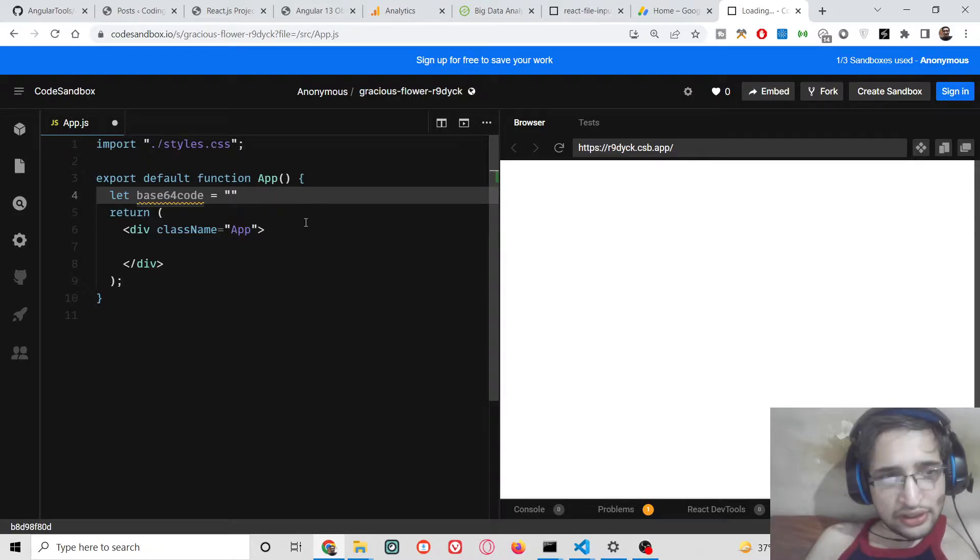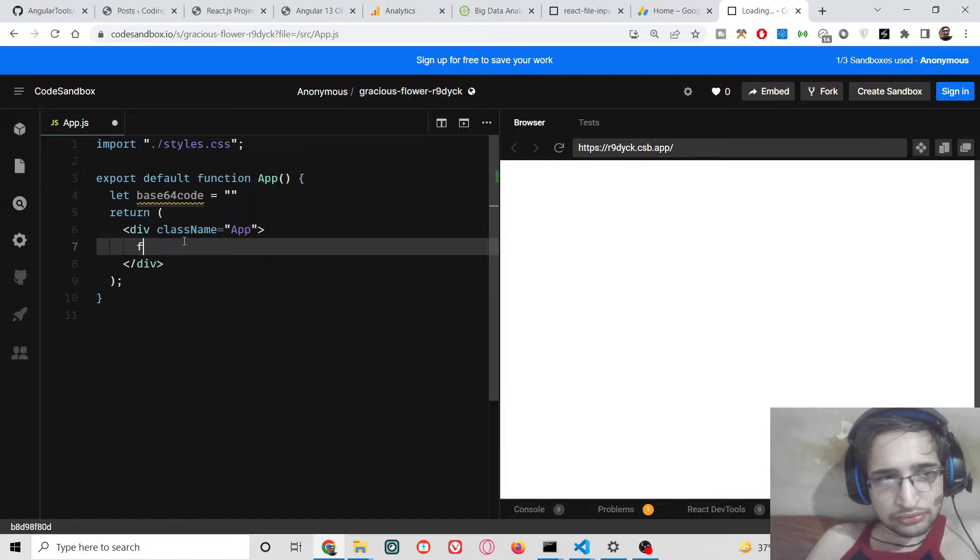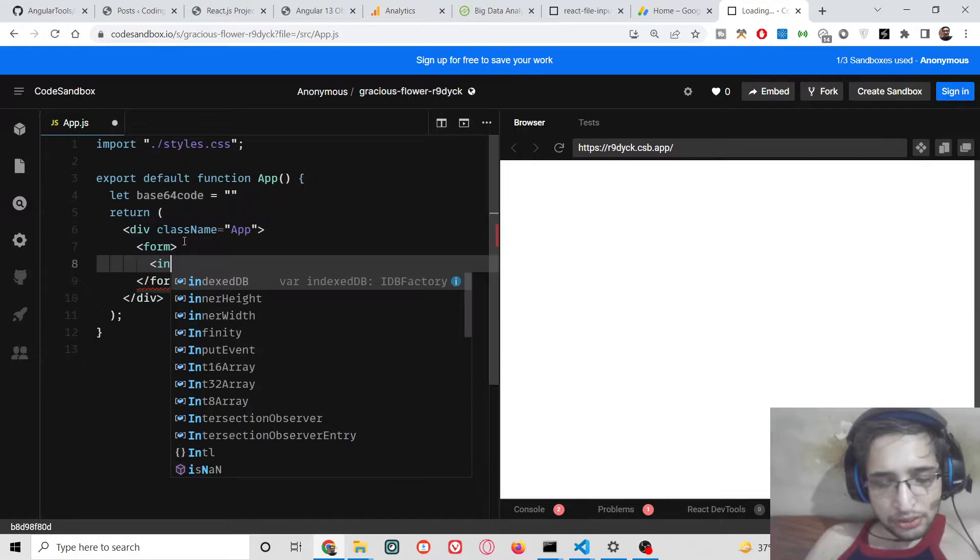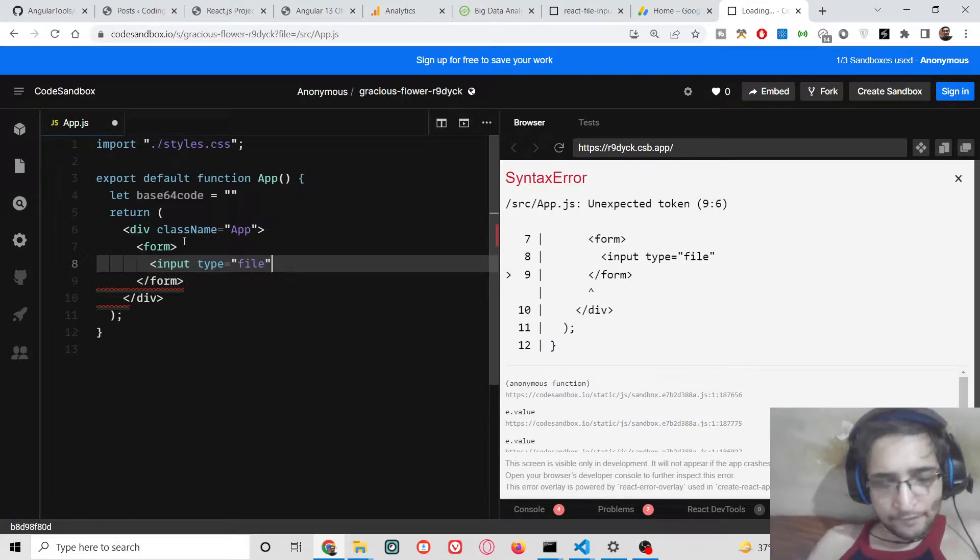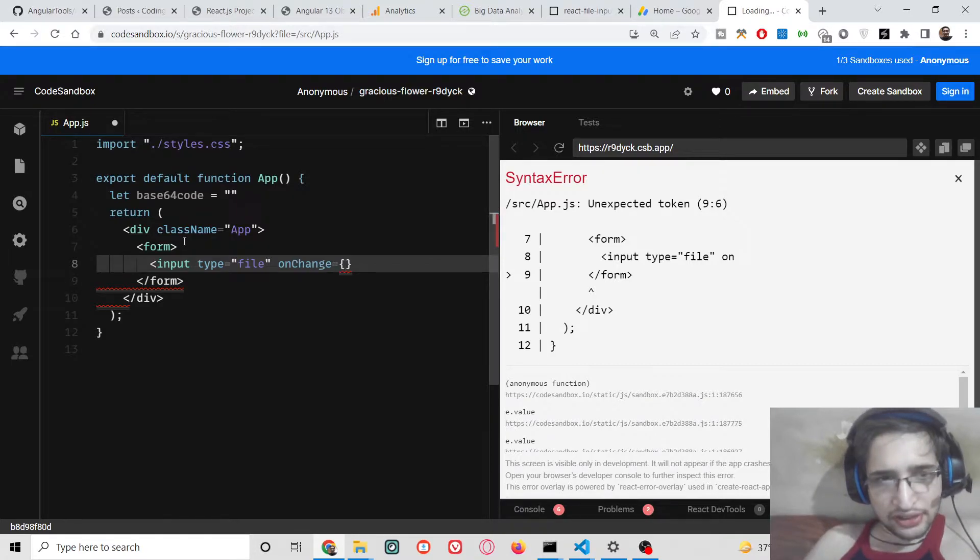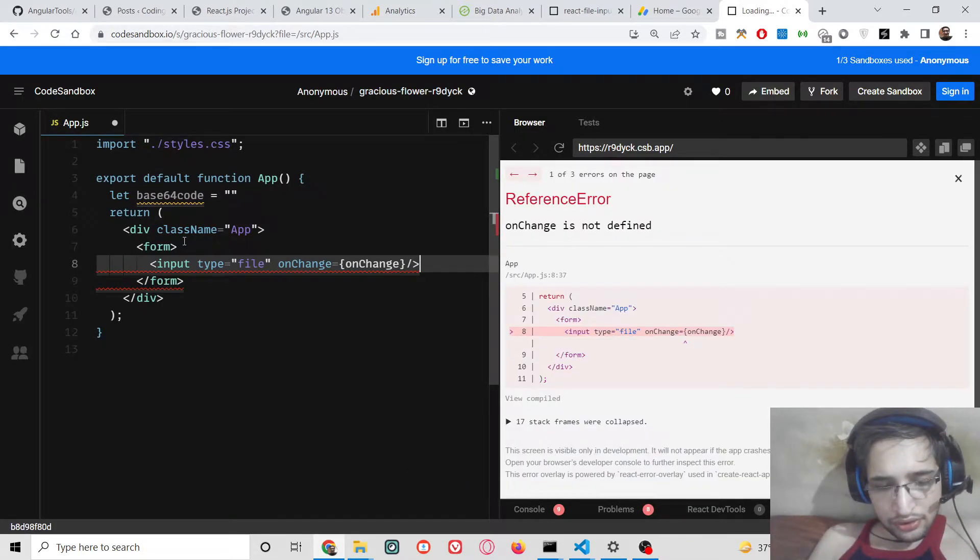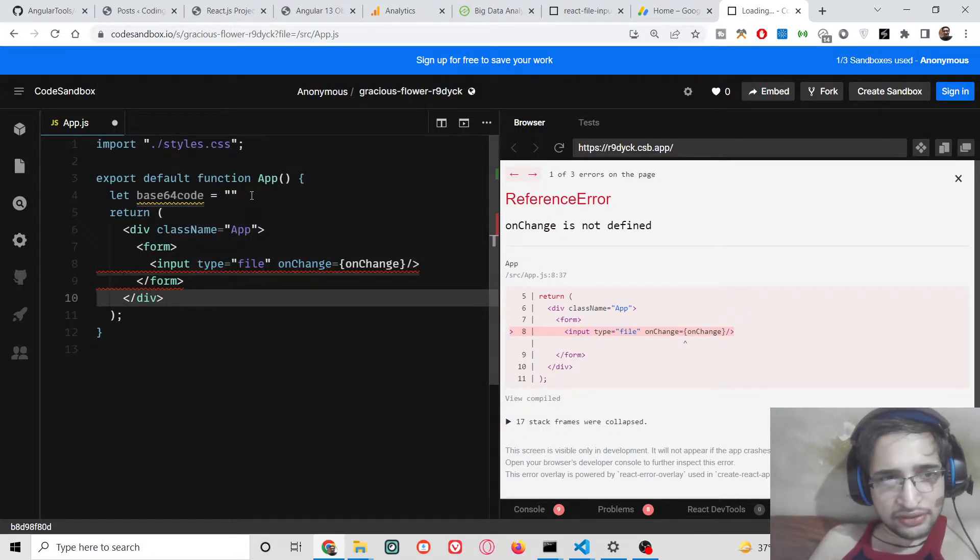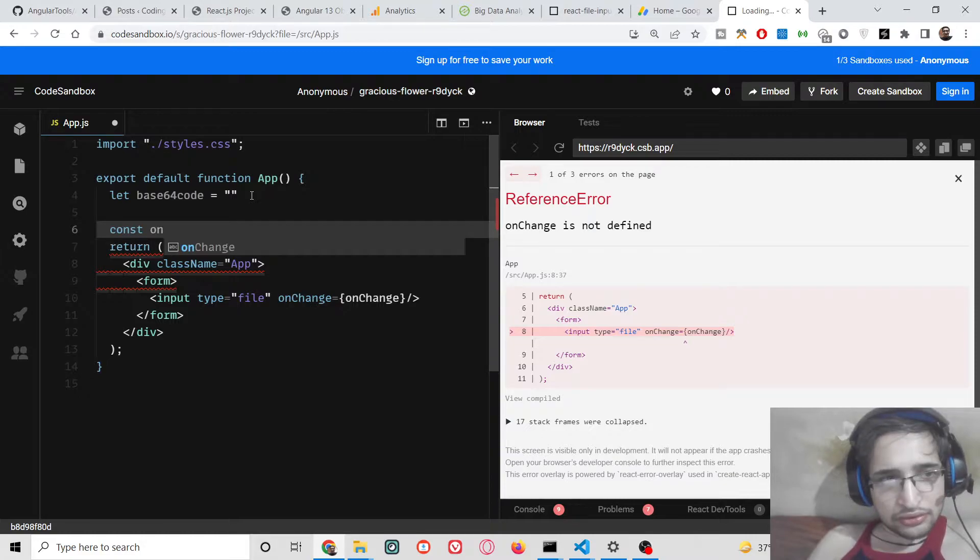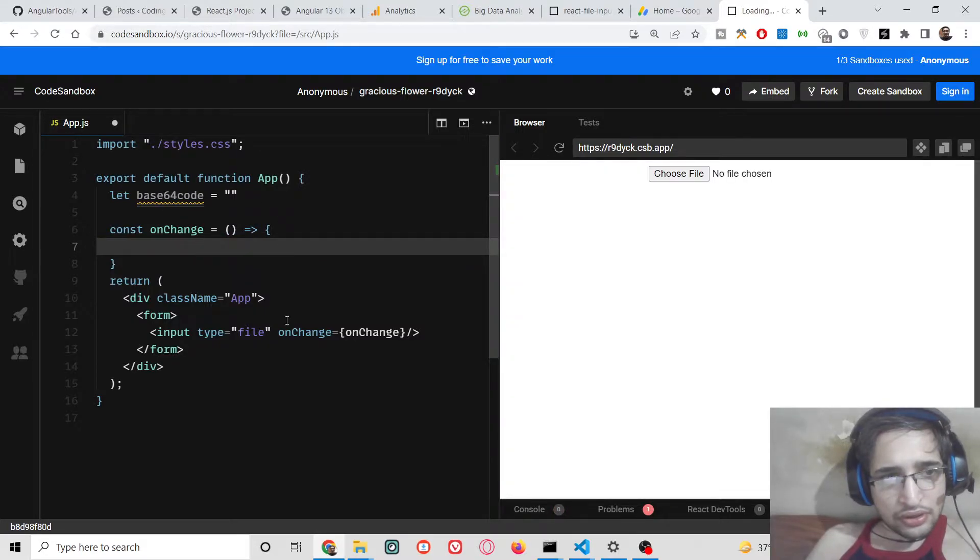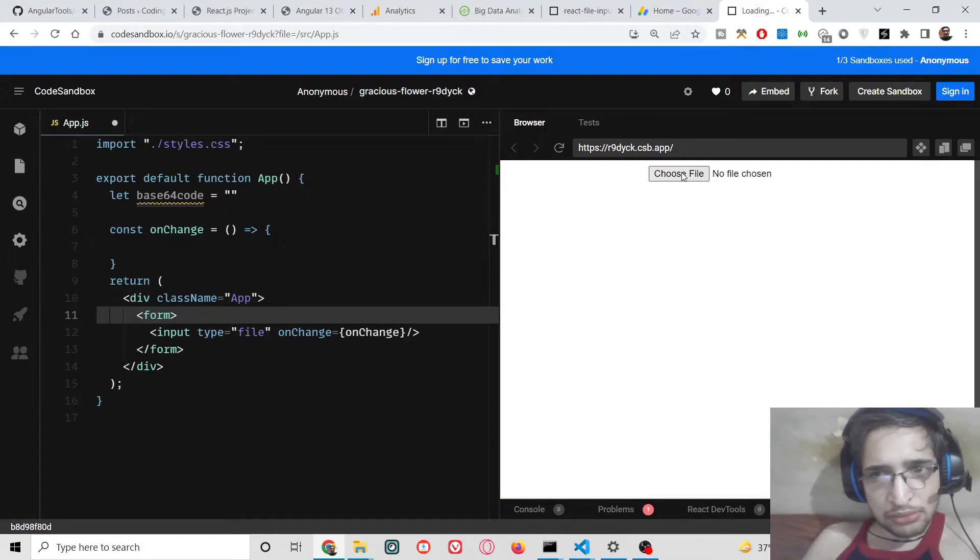And inside our return statement, here we will be having a simple form. Inside this form we will have an input type file, and then we will have an onChange event handler. So when we change the file, this function we will make, which is onChange. We need to define this function right here at the top. So we can just define it as an arrow function.